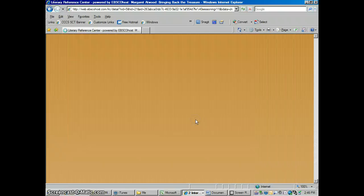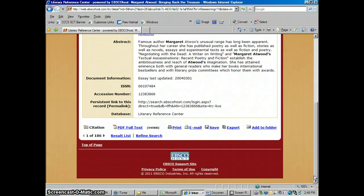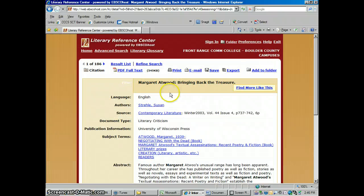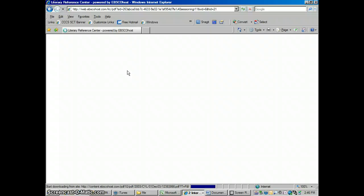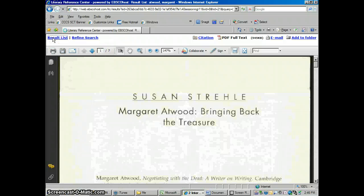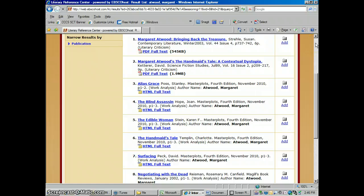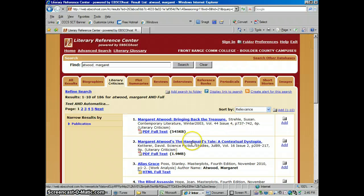Open up one of these here. Any time that you don't see the full article when you first open this up, look around for the full text button — it says PDF full text — and that brings up the whole thing. There's one on The Handmaid's Tale, which is assigned a lot. If you're just doing one work by her, you could do a search up here just for The Handmaid's Tale.